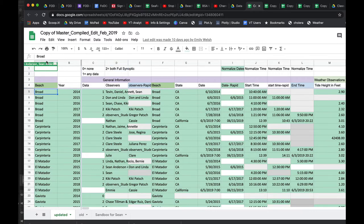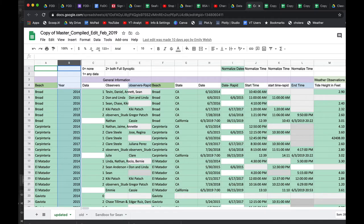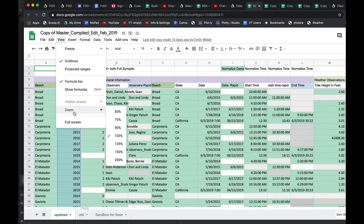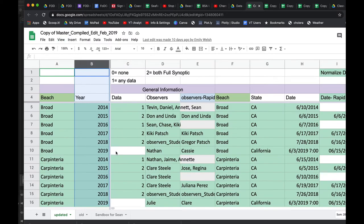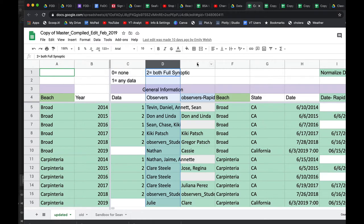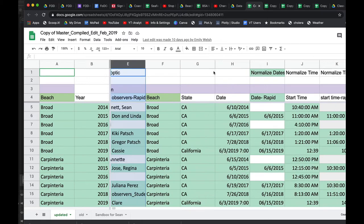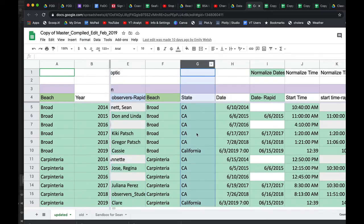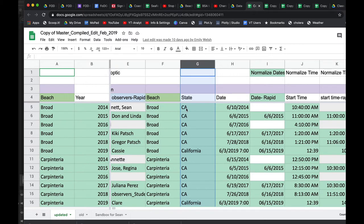So we have the beach, the year, the type of data collection effort, who was the data collector, the beach, the state. These should all be in California. But note, we need to standardize this. In addition to just looking over the data, the first step is going to be beginning to standardize. So it's okay if we do CA, but everything needs to be CA. We can't have some things be CA and some things be California.